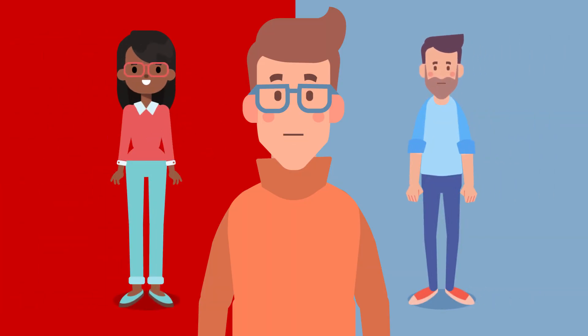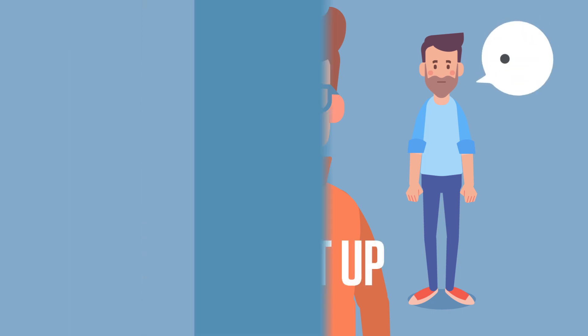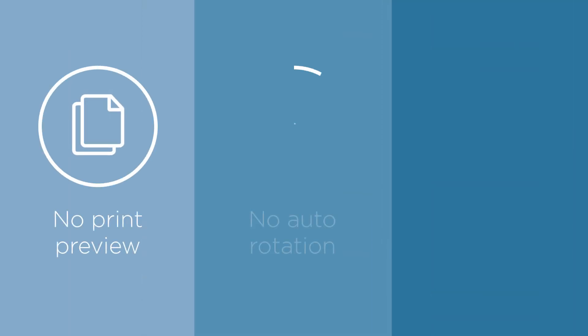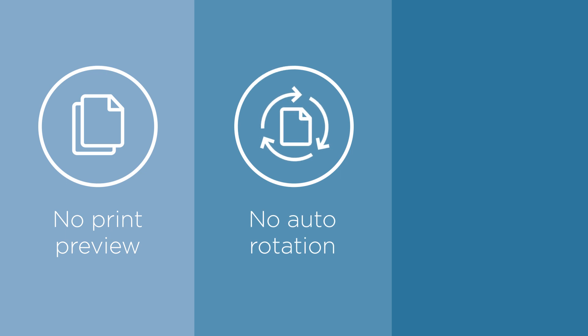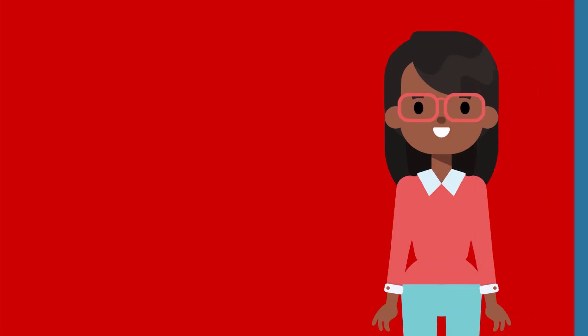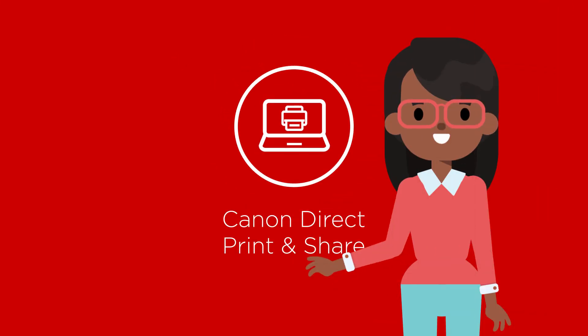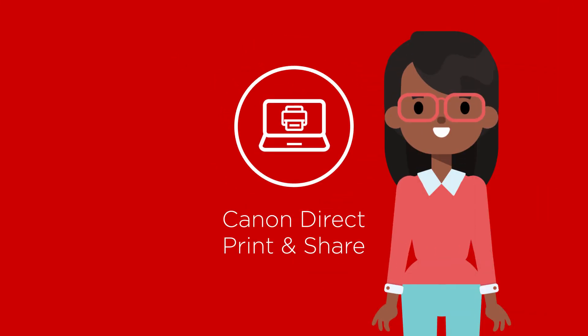What about the stuff you're saying about job setup? Like there's no print preview or automatic rotation or that you can't create custom page sizes or save them. Don't worry, Steve. You can do all these things and more with Canon Direct Print and Share.